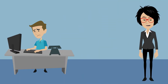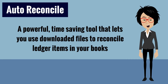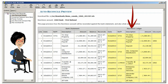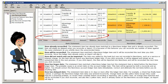If bank reconciliations have been taking up too much of your time, you're going to love the new Auto Reconcile feature. Auto Reconcile is a powerful, time-saving tool that lets you use downloaded files, like electronic bank statements, to reconcile ledger items in your books. There's a preview option that shows you what will happen when you click the Reconcile button. You can see which items will be reconciled, which items you should check before proceeding, and which items are in the download file but not in your ledger. Auto Reconcile gives you the option of importing and reconciling these missing items to bring your ledger up to date.